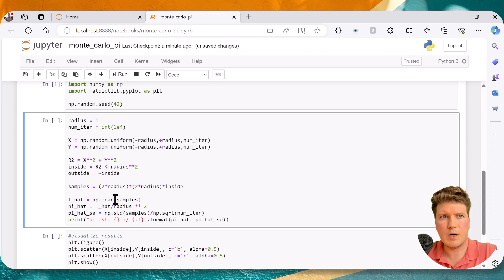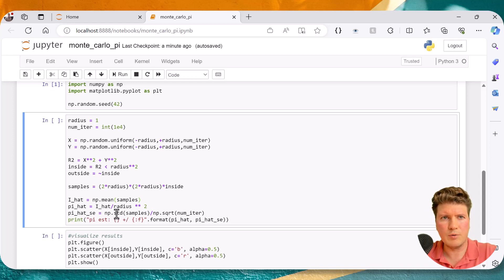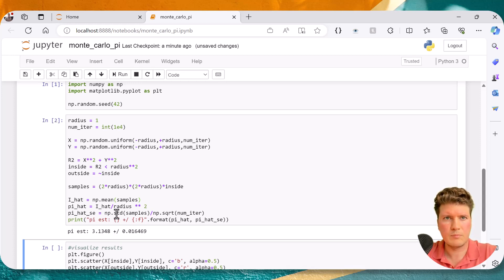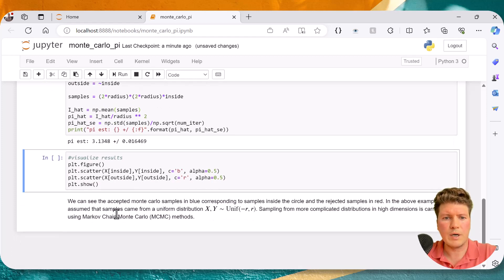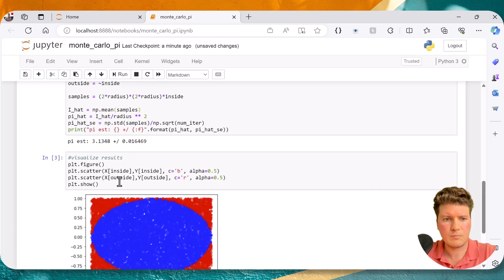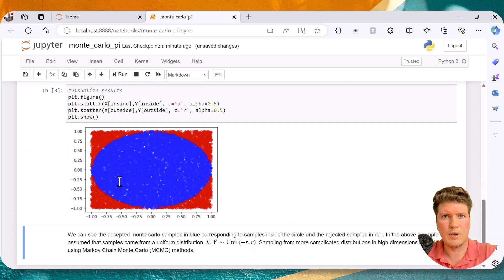Finally, to estimate pi we divide the area estimate by r squared, and we compute the standard error in our estimate, which is equal to sigma over the square root of n. Let's run the cell and see what we get. Not too bad — we're getting 3.14 within the error bounds. We can then visualize the results by plotting the sample points, with accepted points shown in blue and rejected samples in red. There we go — we got our estimate of pi using Monte Carlo expectation.